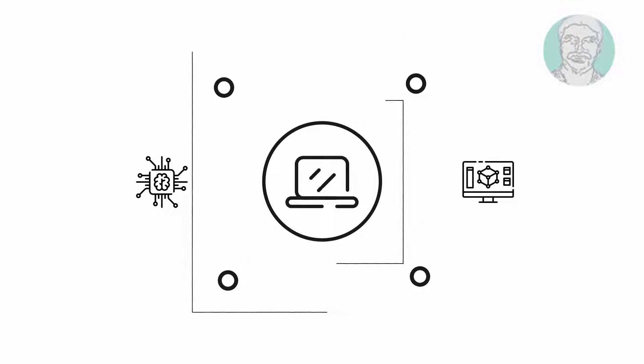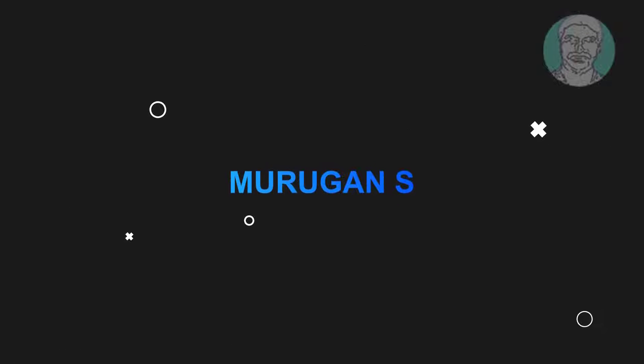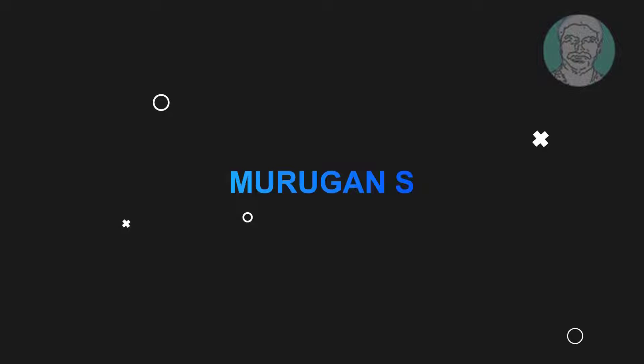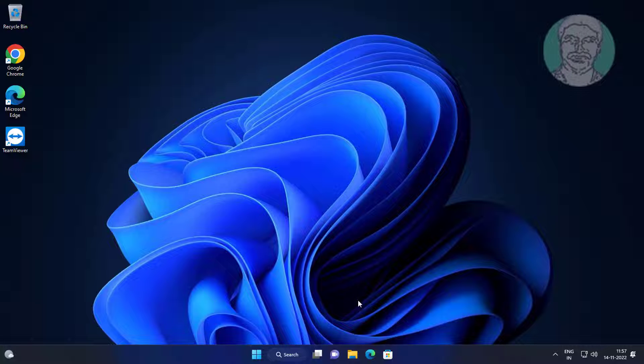Welcome viewer, I am Murigan S. This video tutorial describes how to fix print screen not working on Windows 11.